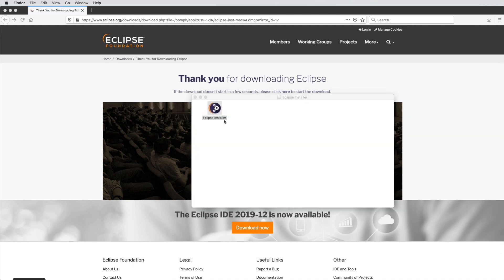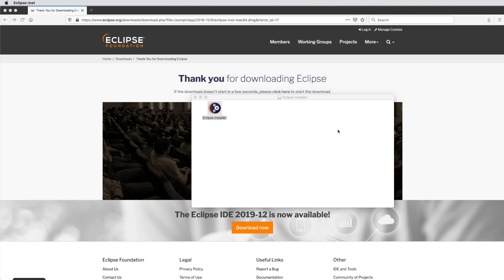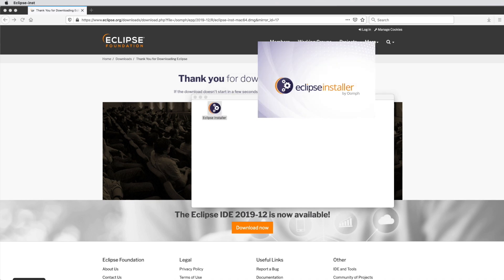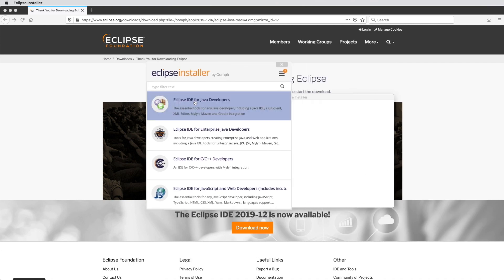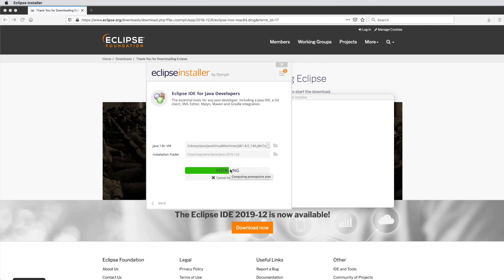We start the installer, which will require security permission. We open it and then get the choice to select an IDE. We select the Eclipse IDE for Java developers, which is the most common one, but you can of course select one of the other ones as long as it is Java.